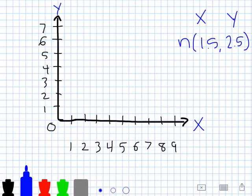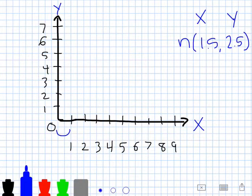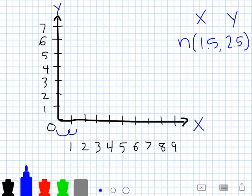We have point N, and our x coordinate is going to be one and a half, or one and five tenths. I'm going to start at my origin — I always start at the origin at zero — and count one and a half units over. I'll make one bunny hop from the origin, but I can't go another full unit over because then I'd be at two, so I can only go another half unit over.